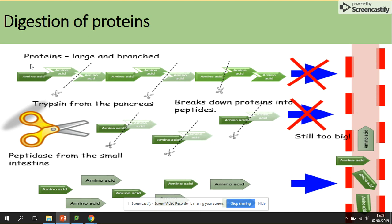Proteins are polymers made of many amino acids and are too large to pass through the membrane, so they must be hydrolyzed. Several different enzymes are involved: endopeptidases work in the middle of the chain, exopeptidases work at the terminals, and dipeptidases hydrolyze the peptide bond between two amino acids.